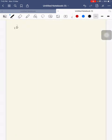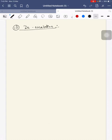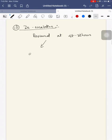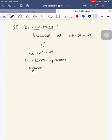Tenth is de-escalation. Your antimicrobial prescription should always be reviewed at 48 to 72 hours, then you de-escalate to a narrow-spectrum agent, or you can escalate based on culture sensitivity.